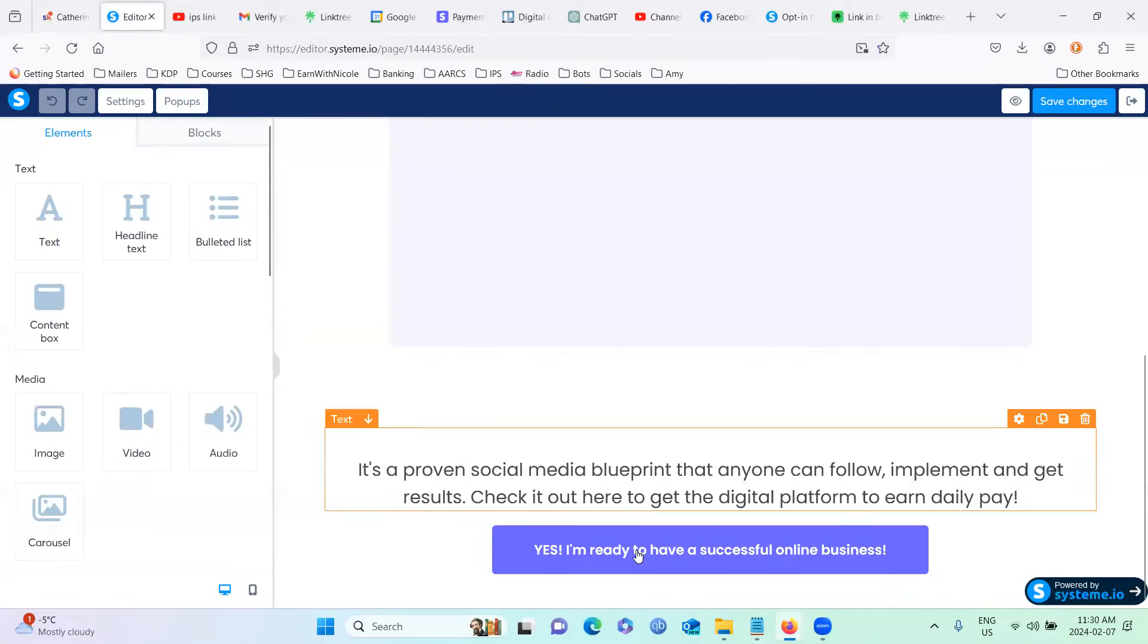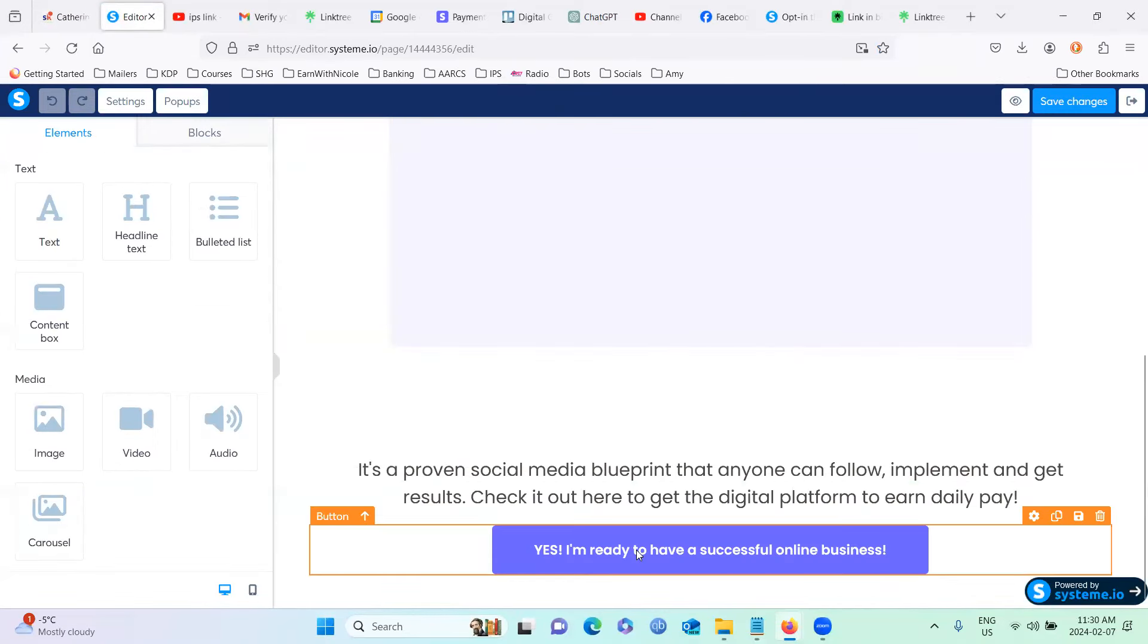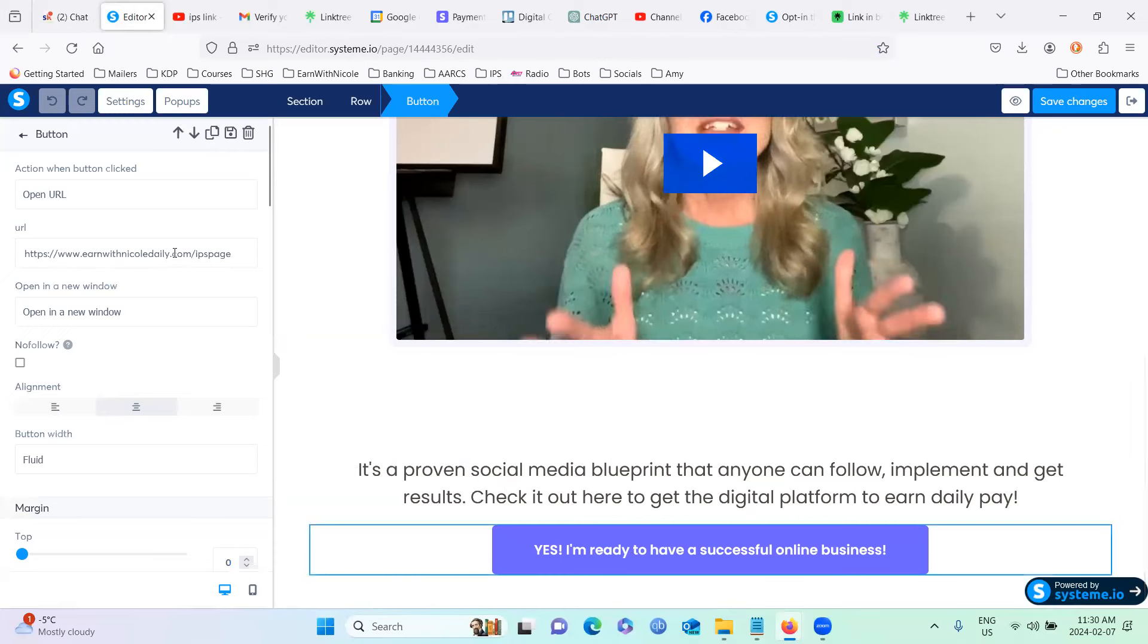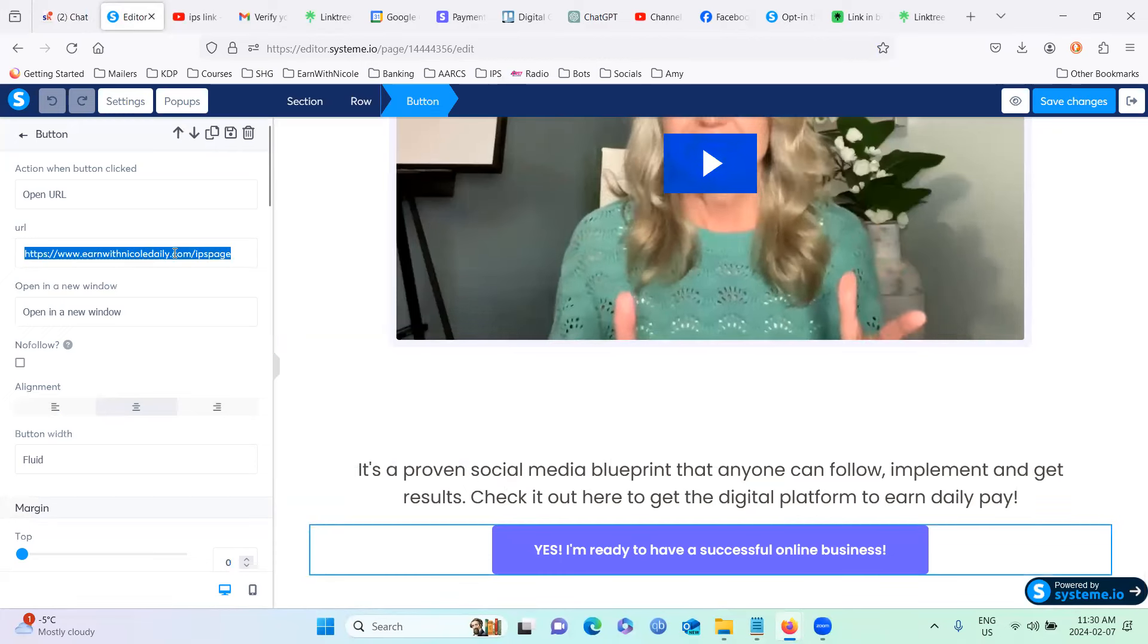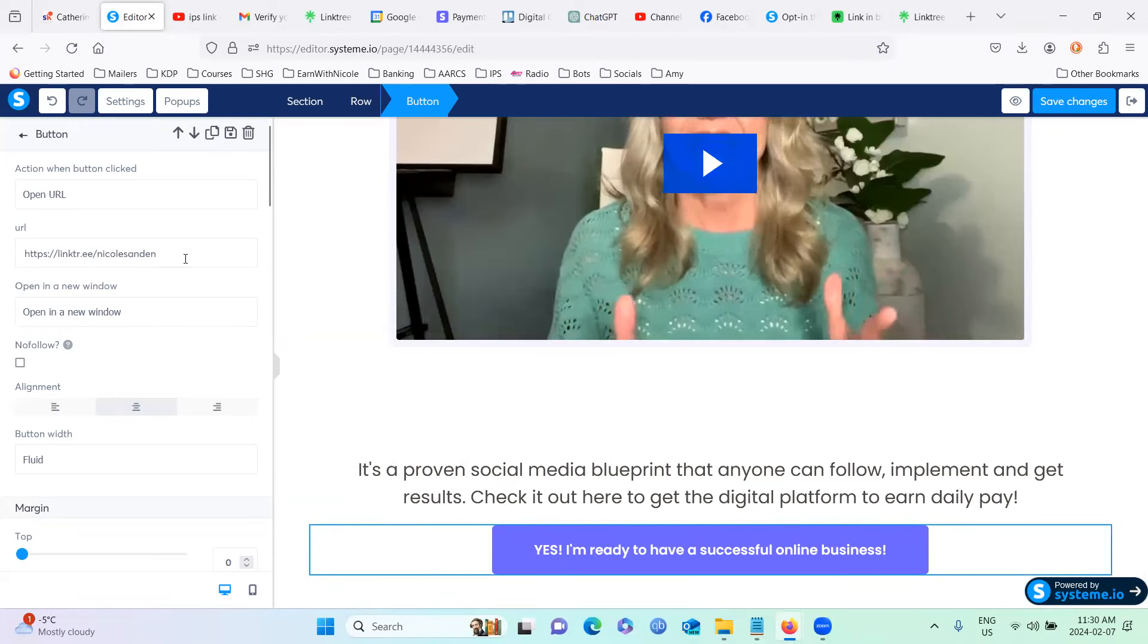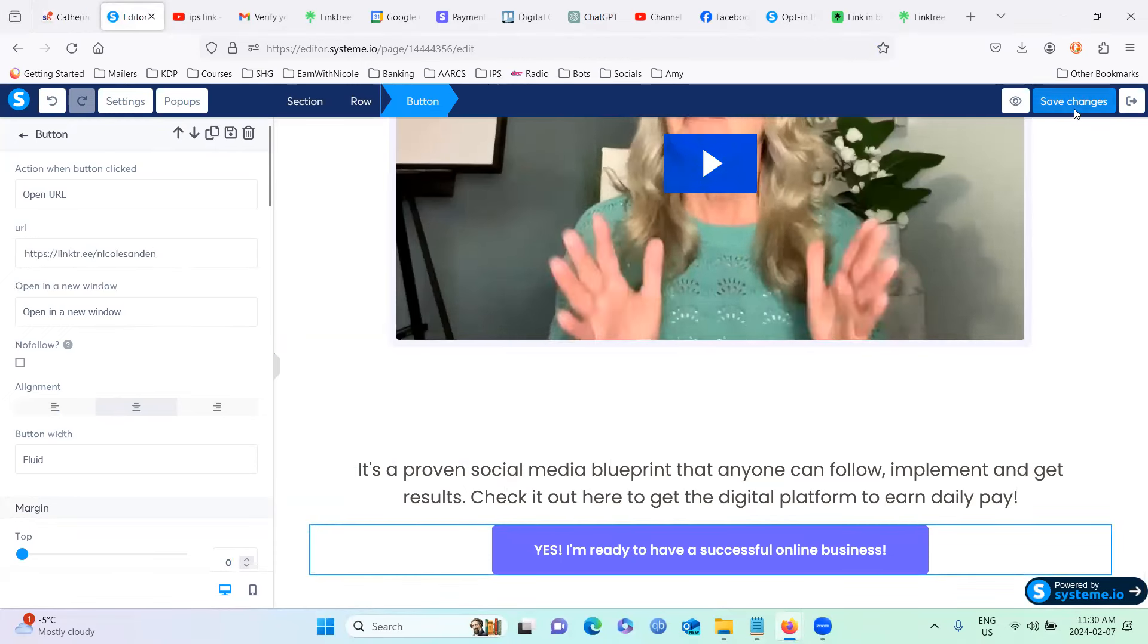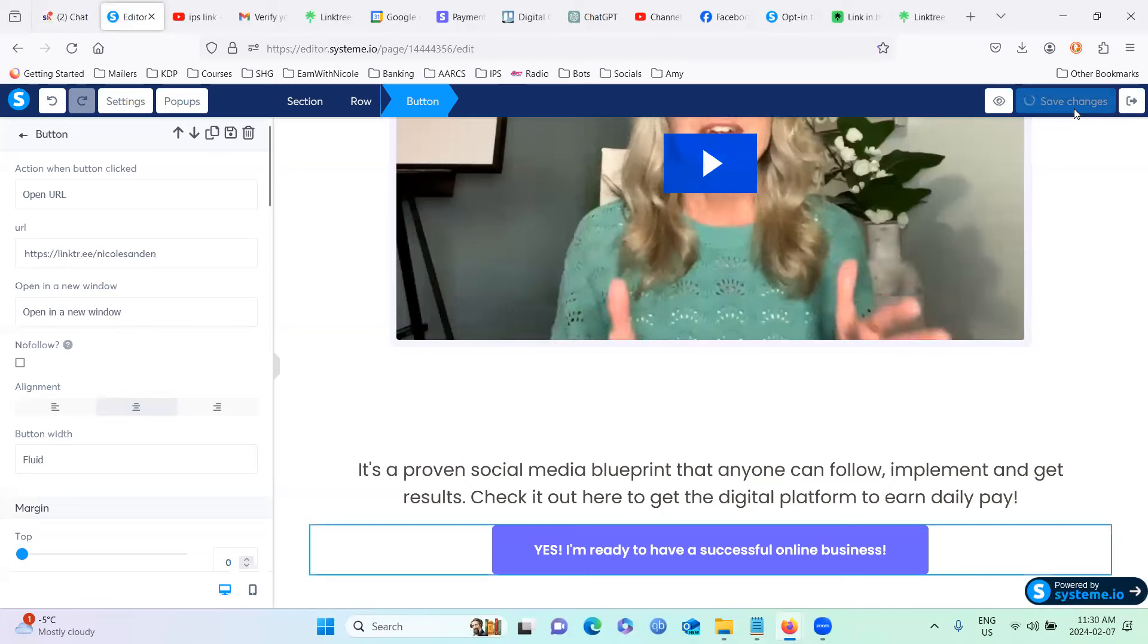So you want to go edit page. And you want to scroll down to yes, I'm ready to have a successful online business. And we want to change that to your link tree link. Save that.